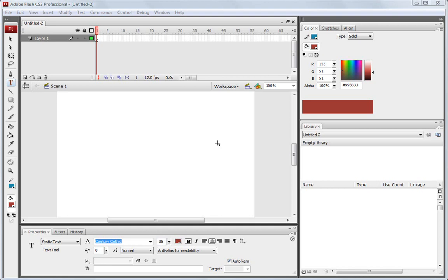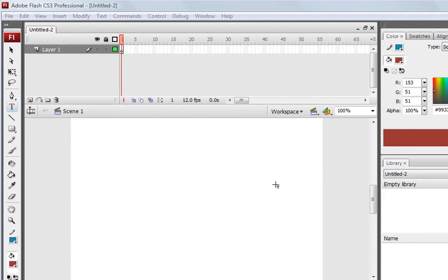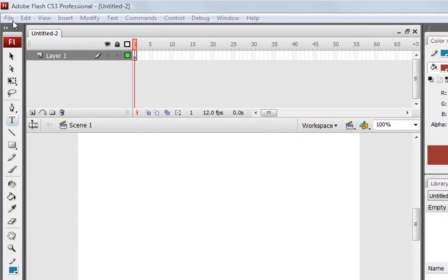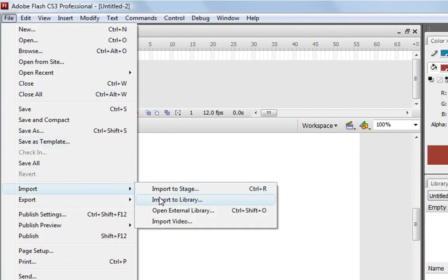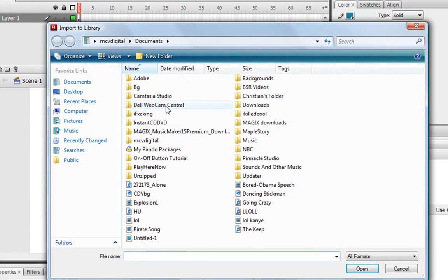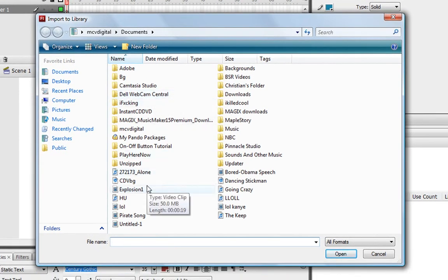So the first part is to go to File, go down to Import, and go to Import to Library. And after you've done that, your little search box should pop up and look for your video that you're going to import. What I'm going to be importing is this Explosion 1 file.